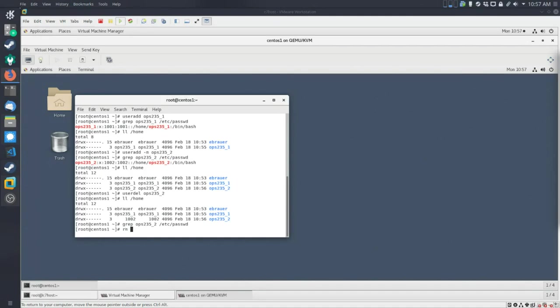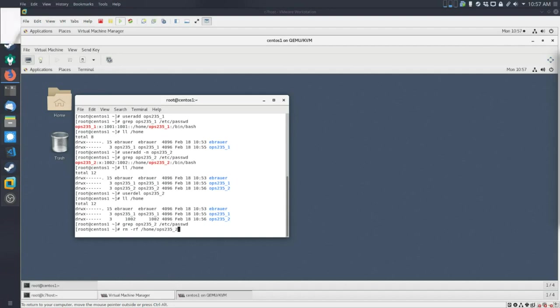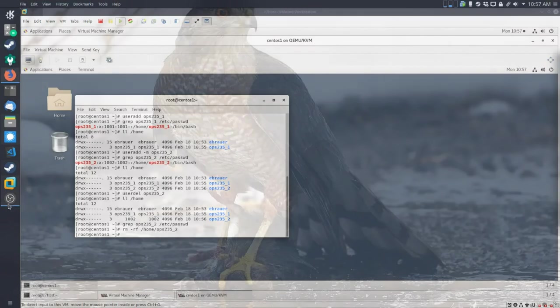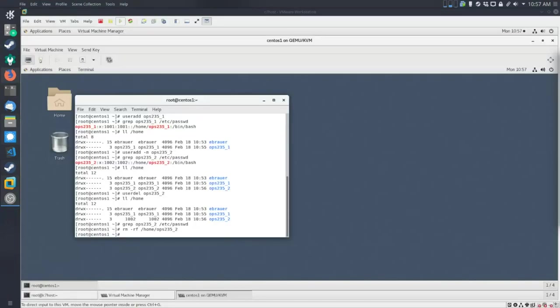So to get rid of that empty home directory for a user that no longer exists, we can just do rmrf home ops235-2. Before I run this, I'm just going to make sure. Is this what I want? Yes, it is. We'll go ahead. I just do that because it's very easy to wreck your system whenever you're doing an rmrf command.